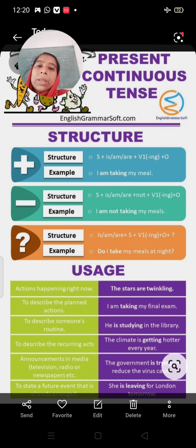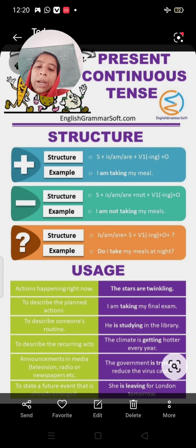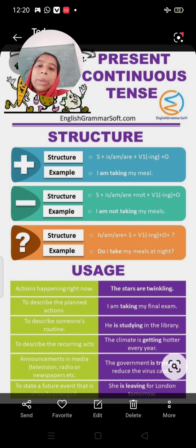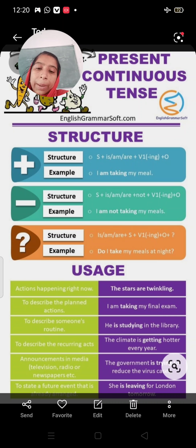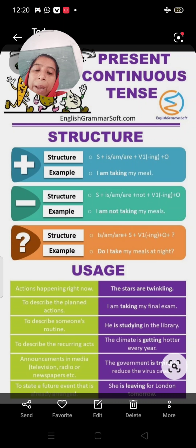Now coming to the usage. We use present continuous tense with actions happening right now — jo abhi koi kaam ho raha hai. For example: The stars are twinkling, meaning the stars are shining right now. Also used to describe a planned action, for example: I am taking my final exam.